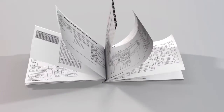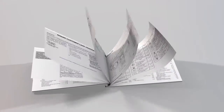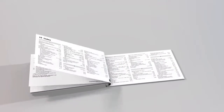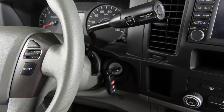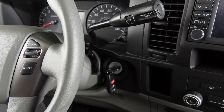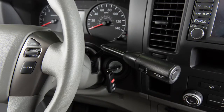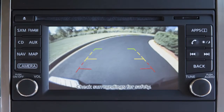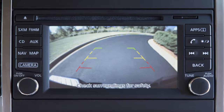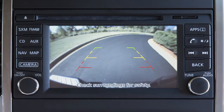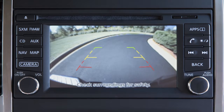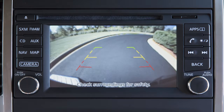If your vehicle does not have a navigation system, please see your owner's manual for more information. With the transmission shifted to reverse, your display monitor will change to show a live picture of the area directly behind your vehicle. The colored lines display the approximate distance between an object and your rear bumper.